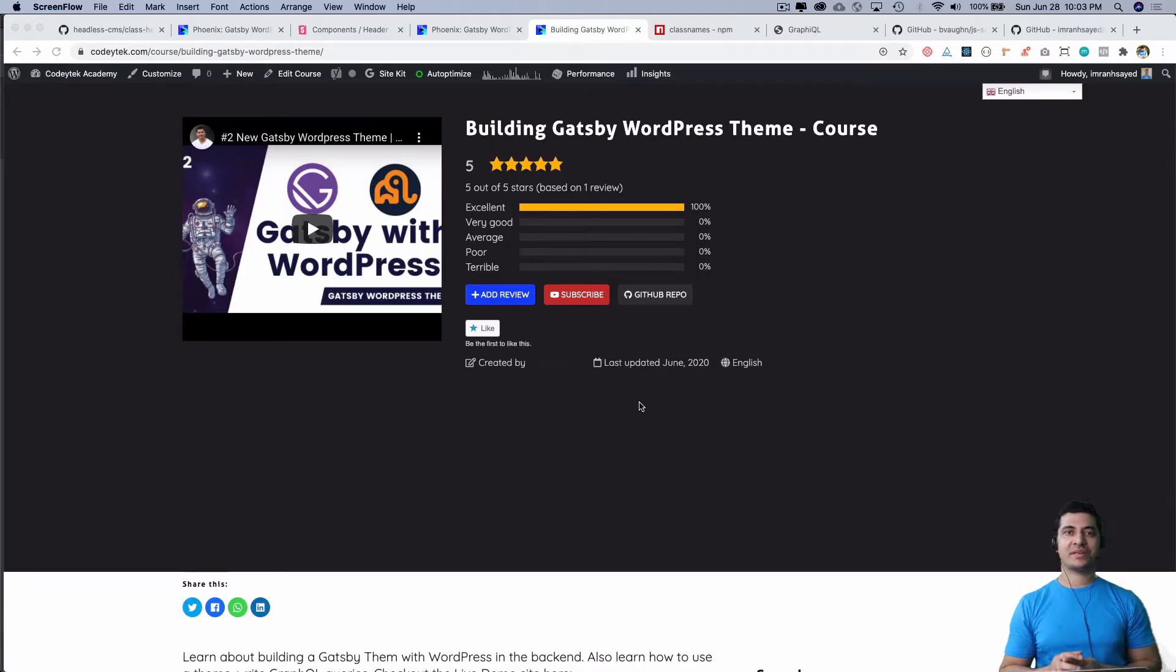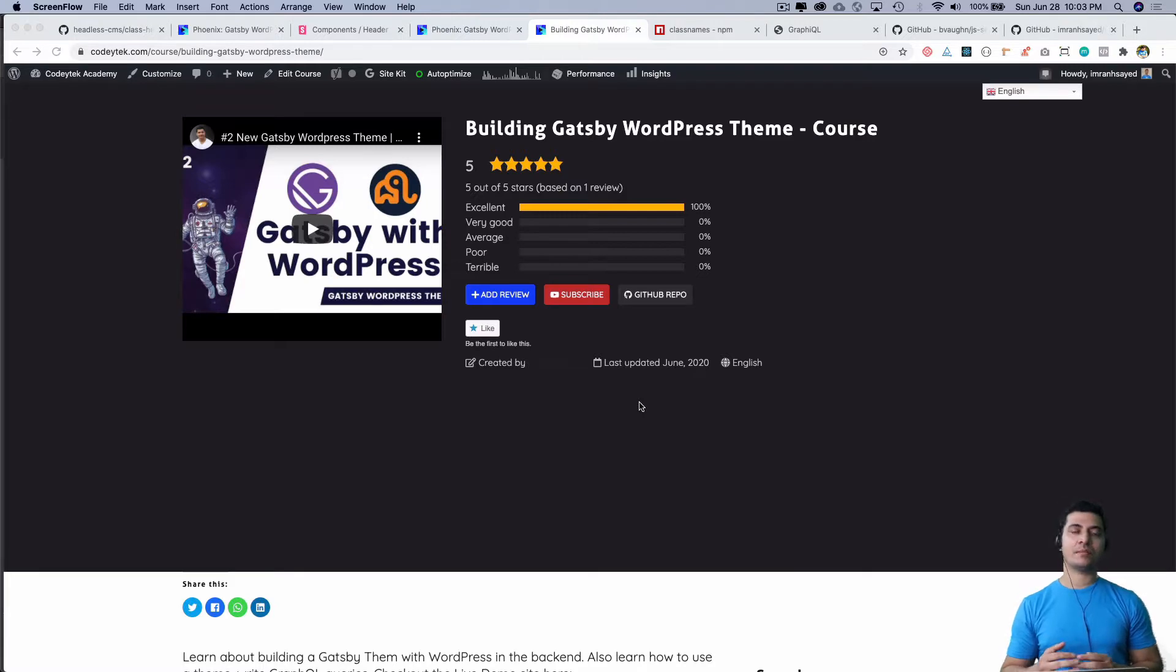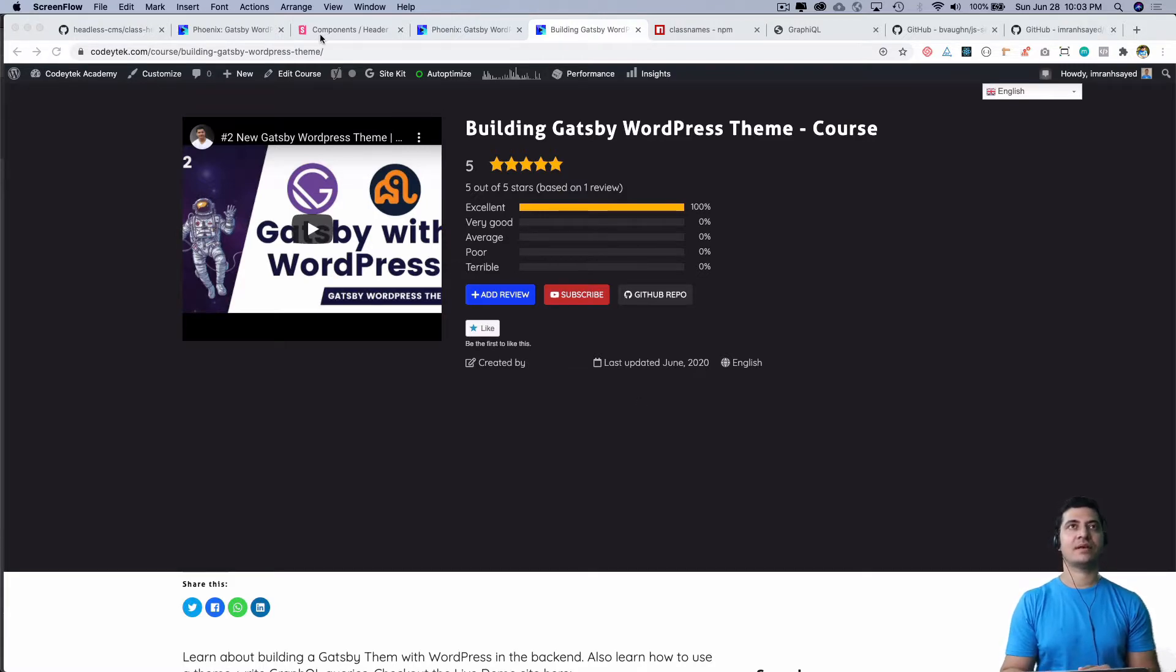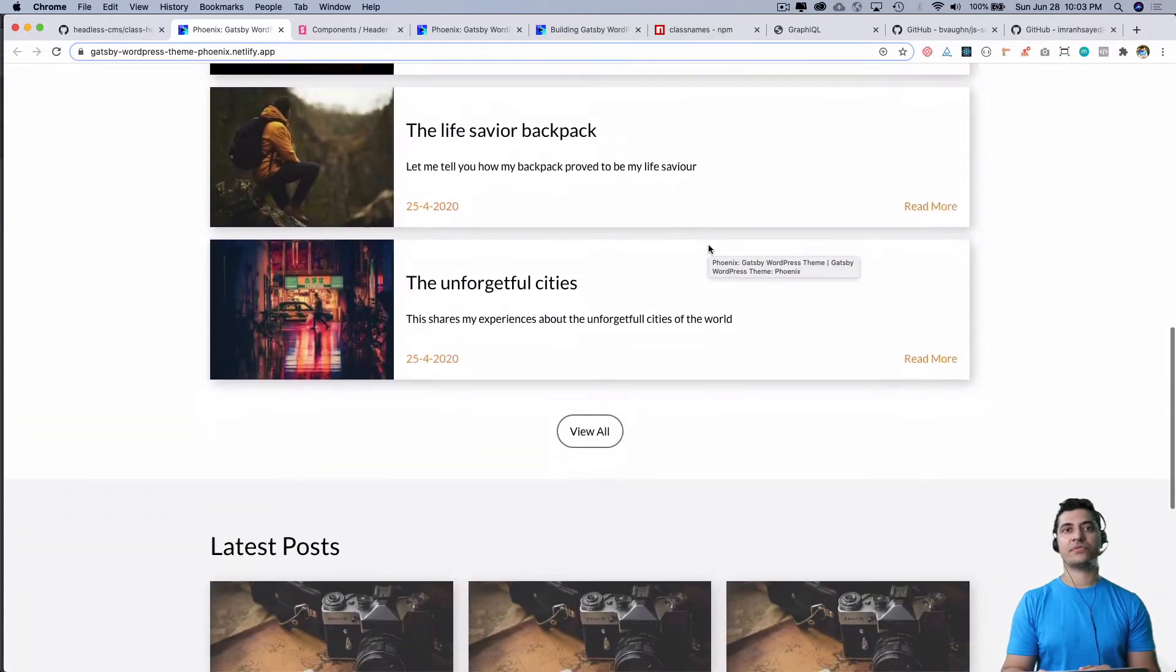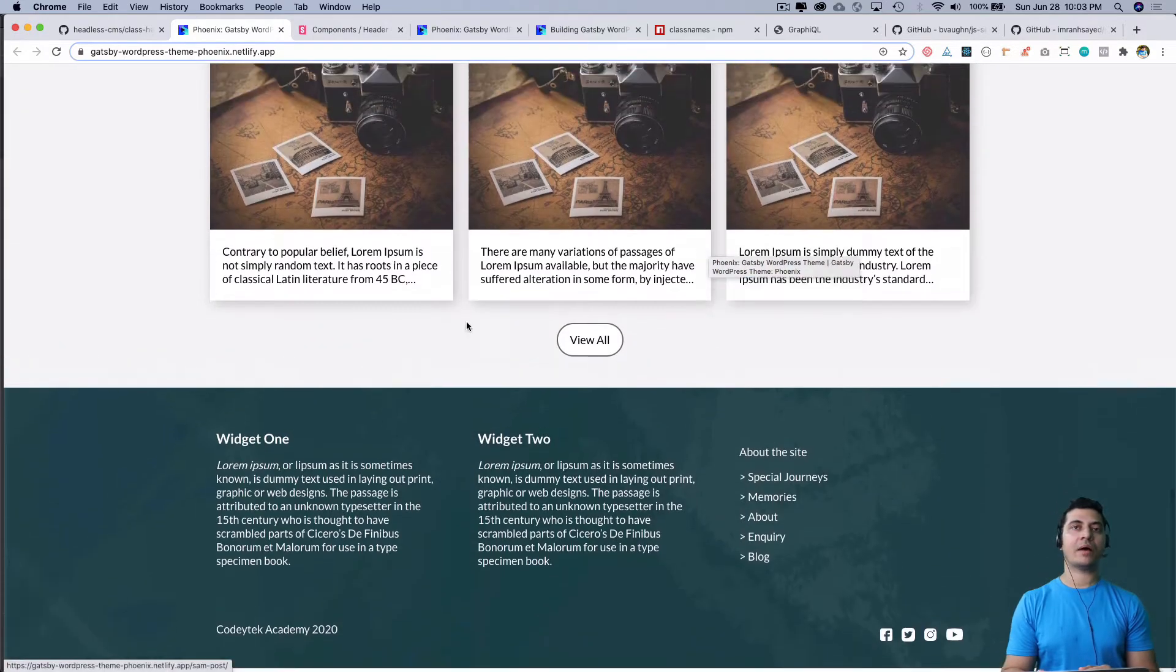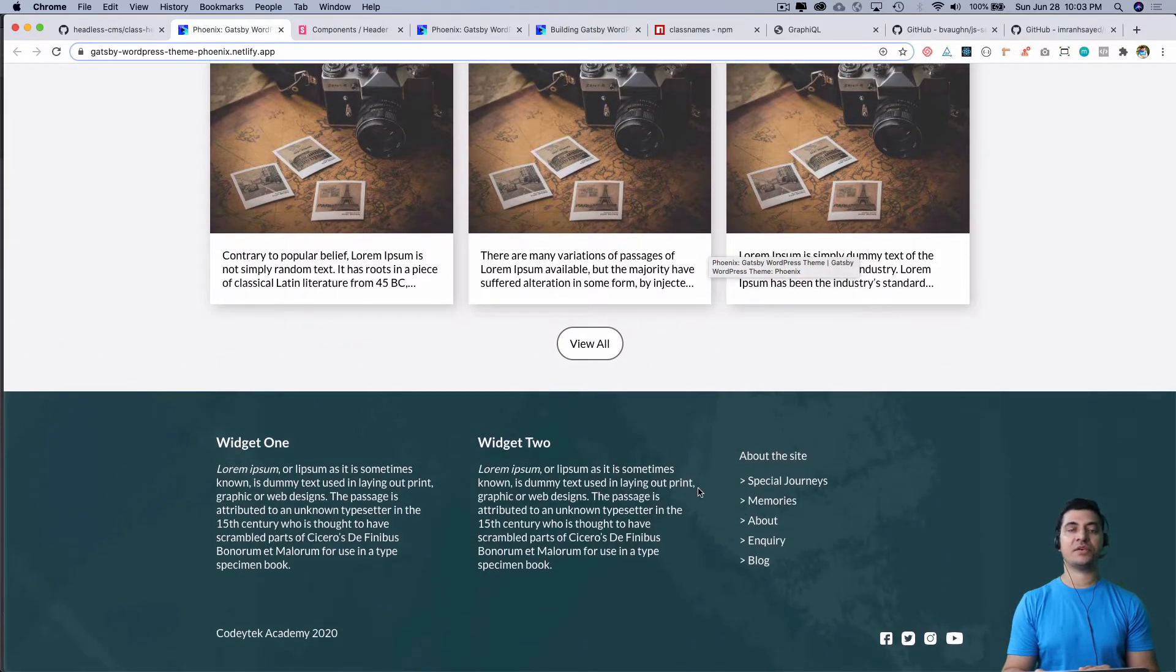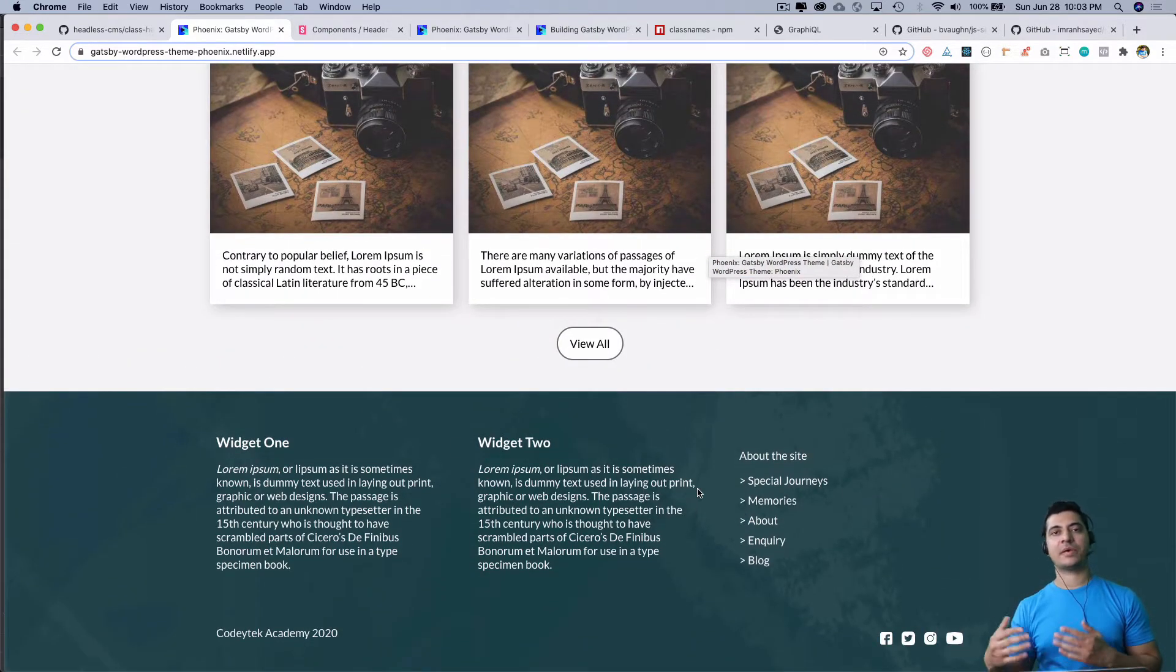Hello and welcome everyone. In the previous episode we learned how to create the header, and now in this episode we will learn how to create the footer in the Gatsby WordPress theme.